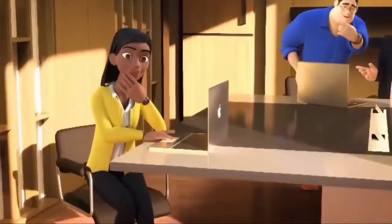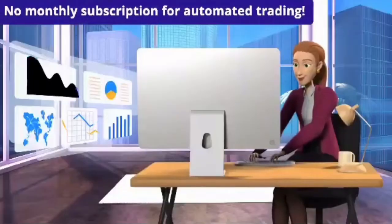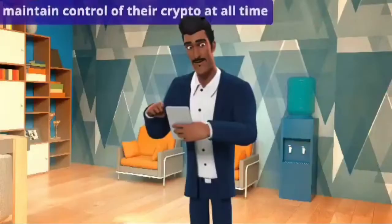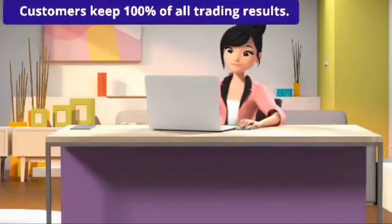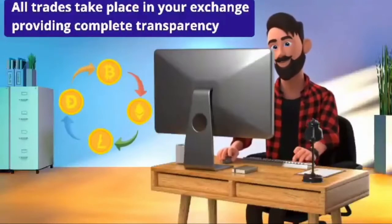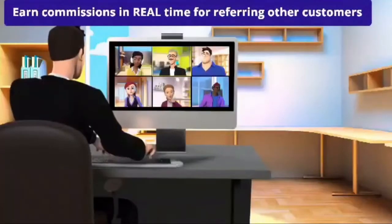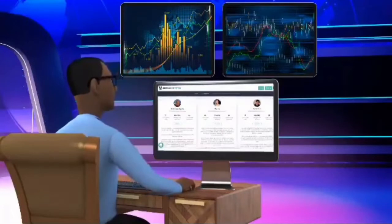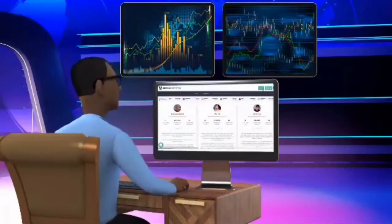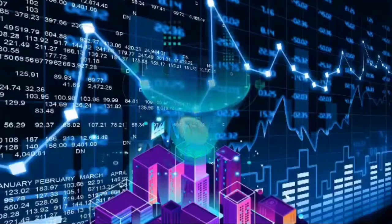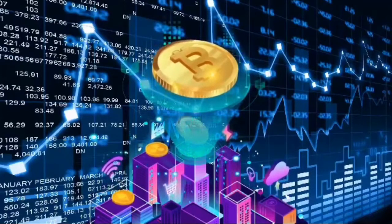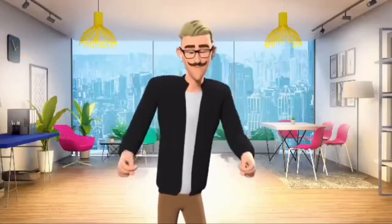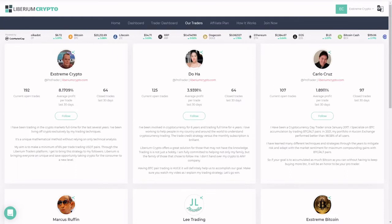There is a stronger, smarter, and better way to do things: One, no monthly subscription for automated trading. Two, customers maintain control of their crypto at all times. Three, customers keep 100% of all trading results. Four, all trades take place in your exchange providing complete transparency. Five, earn commissions in real time for referring other customers. By the way, if you are a professional trader with a following, reach out to us - we can give you access to our incredible proprietary software. Crypto is in the mass adoption stage and it is becoming mainstream. We welcome you to our simple and effective system. Start following your pro trader today - it's free to enroll. Liberium Crypto, a unique opportunity.